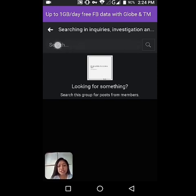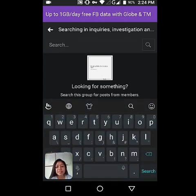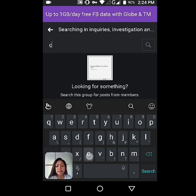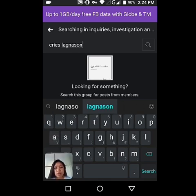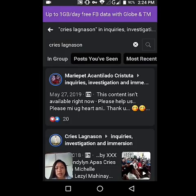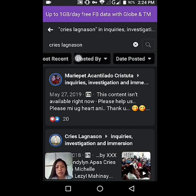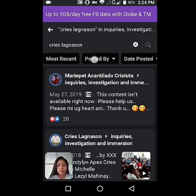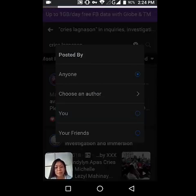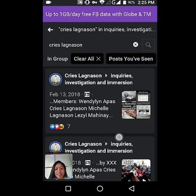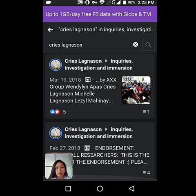You have to search your name. My Facebook name is Christ Laginason, so let's search it. To see it clearly, you need to use this filter — posted by you. So this is you. Here are my posts. This is what I posted.